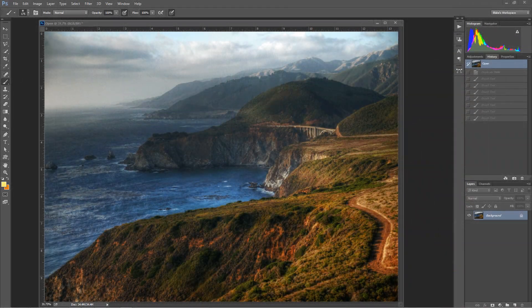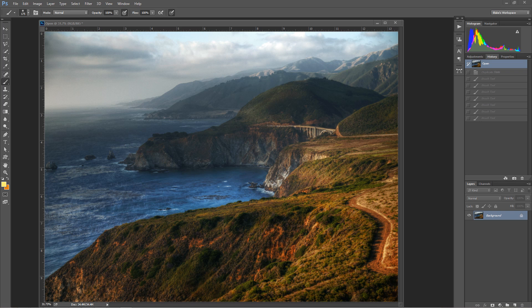Hello, Blake Rudis here with Everyday HDR and HDRinsider.com. Today I want to talk about hotkeys in Photoshop because they're really cool. You can do some awesome things with hotkeys to speed up your workflow and sometimes unlock things you wouldn't normally be able to access by using hotkeys.